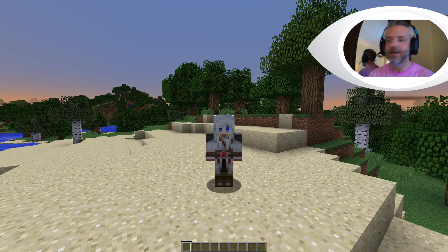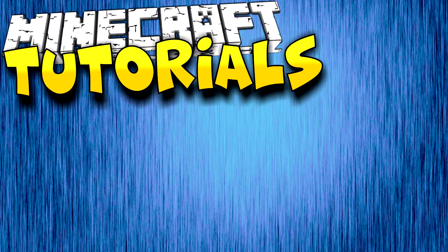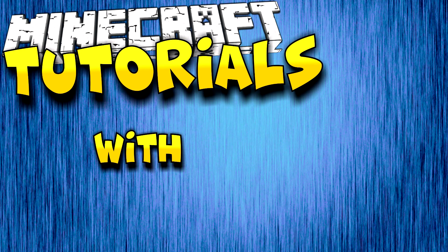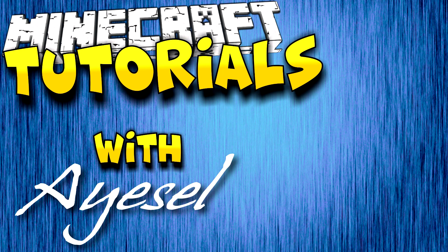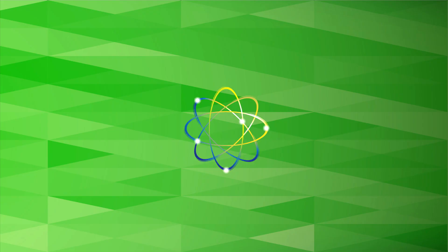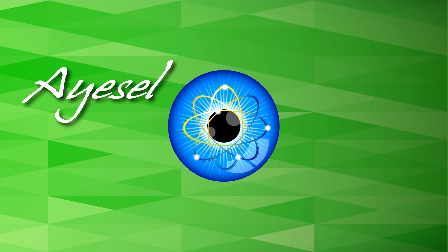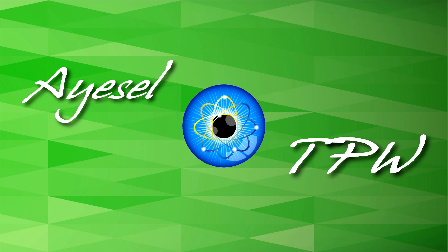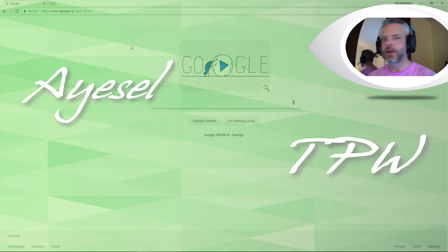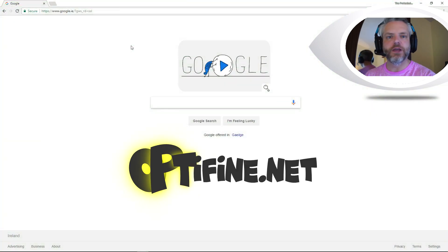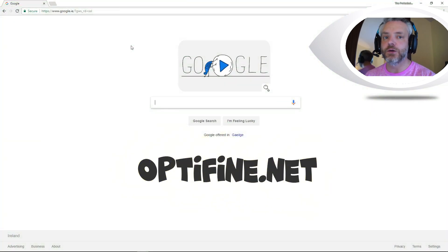So without further ado, let's get to it! Alright guys, the first thing you need to do is search for optifine.net in Google.